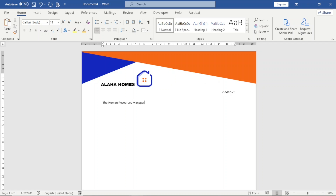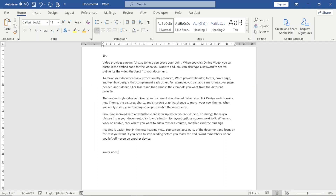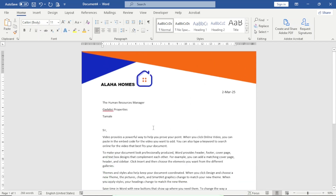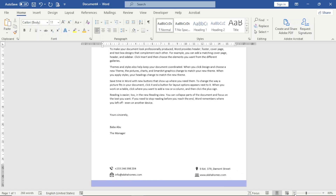Now I can start the letter. I type the recipient — Human Resources Manager — hit Enter, and add some body text. Everything is set and I'm done with the design of my letterhead.